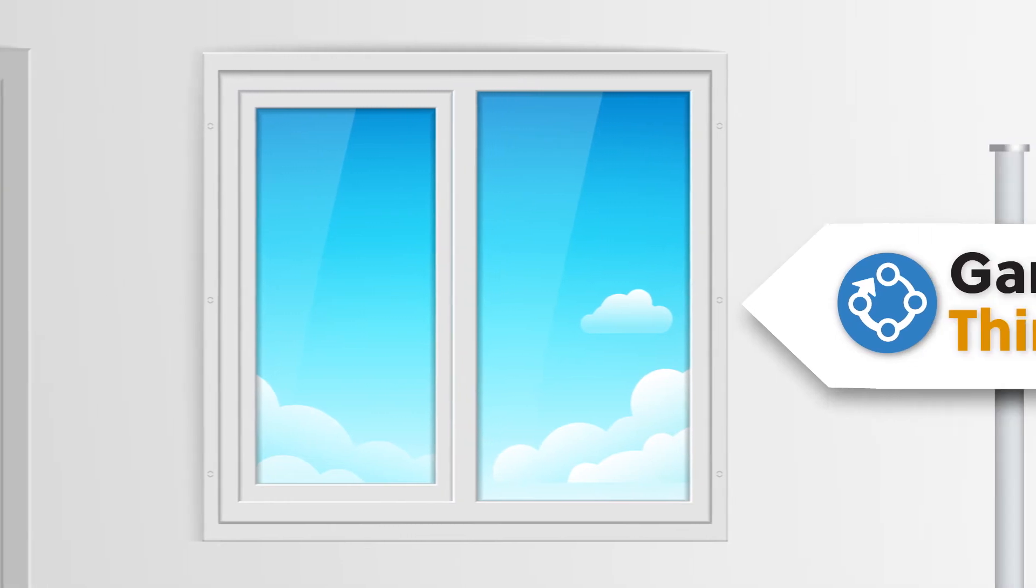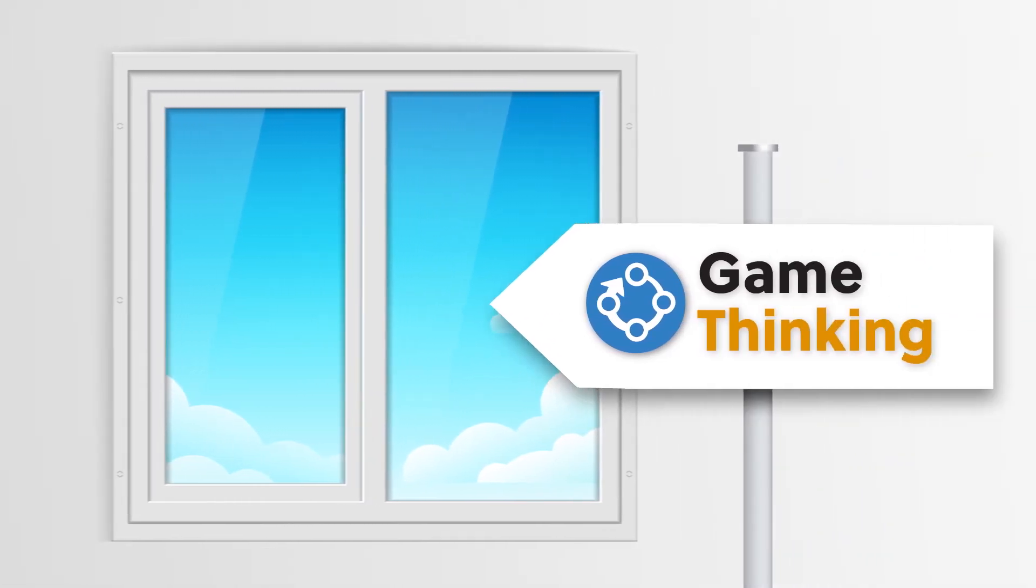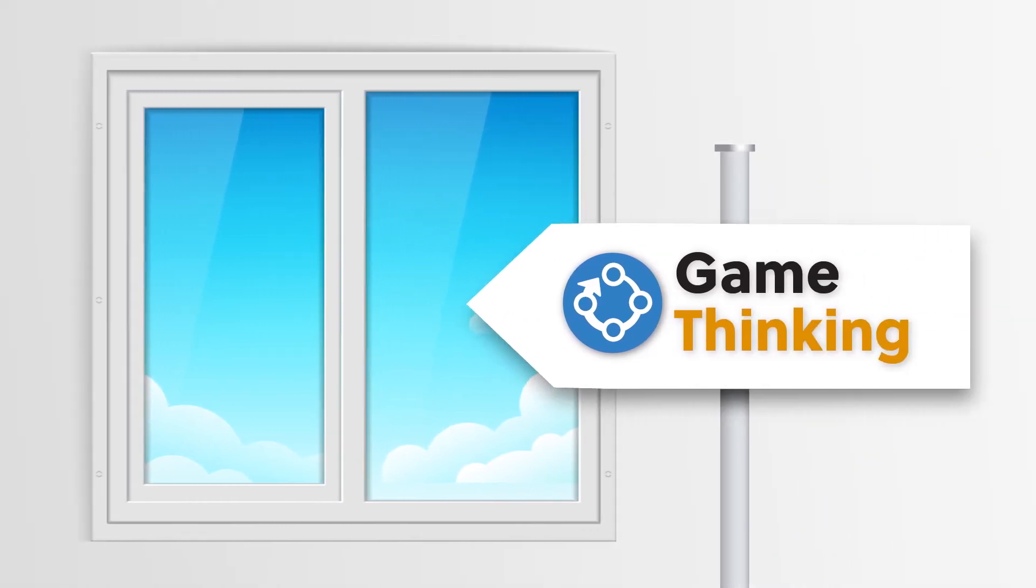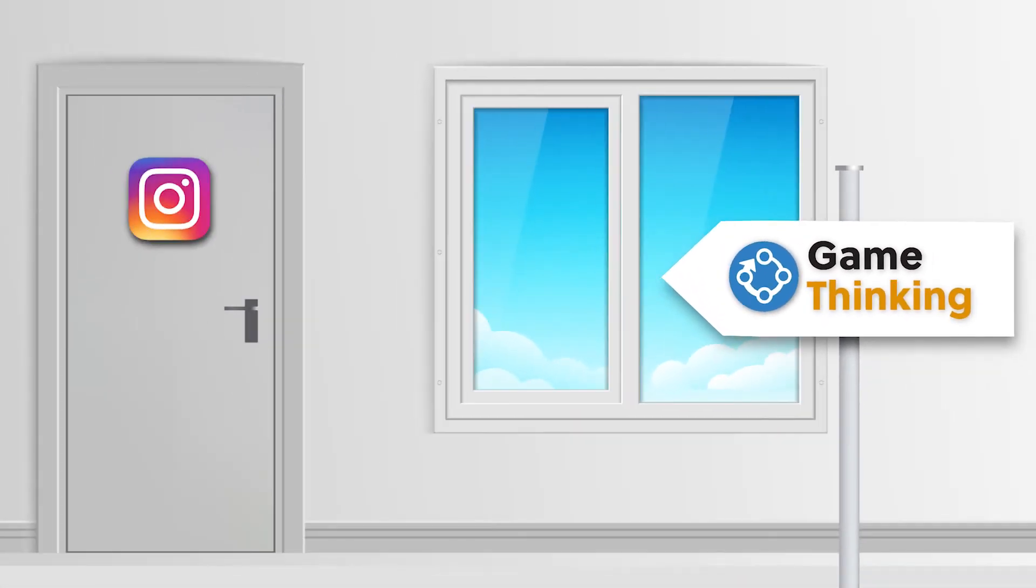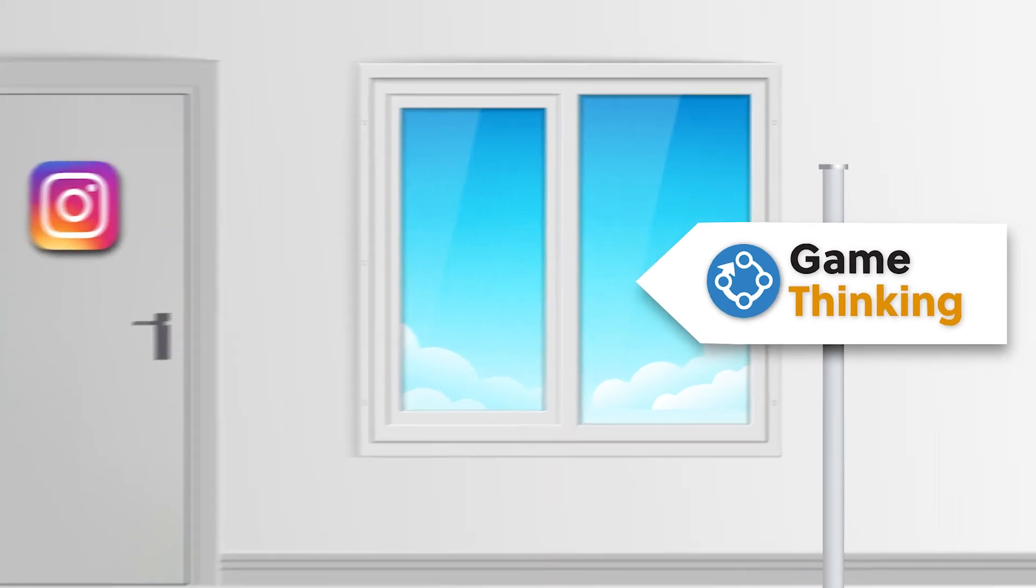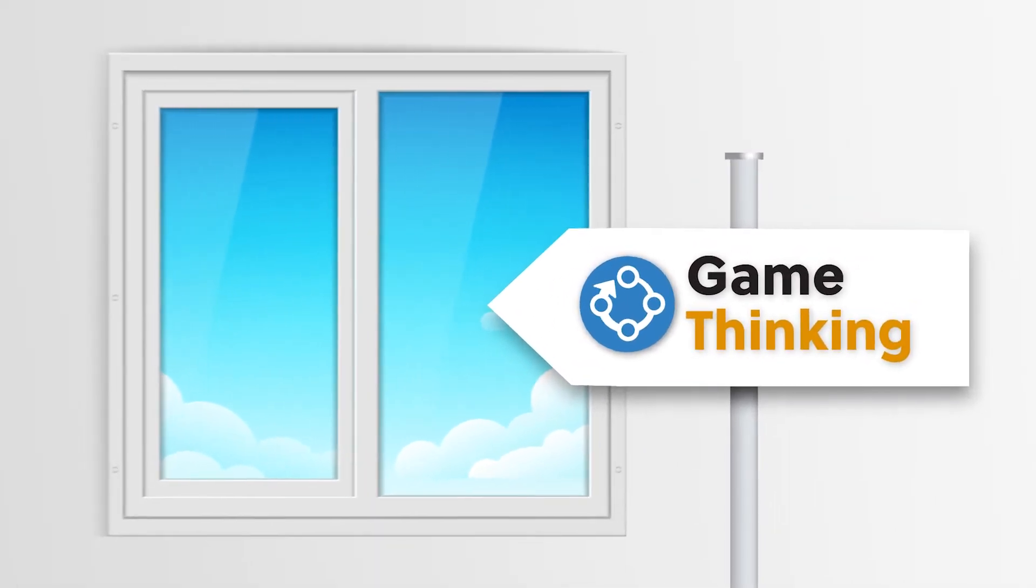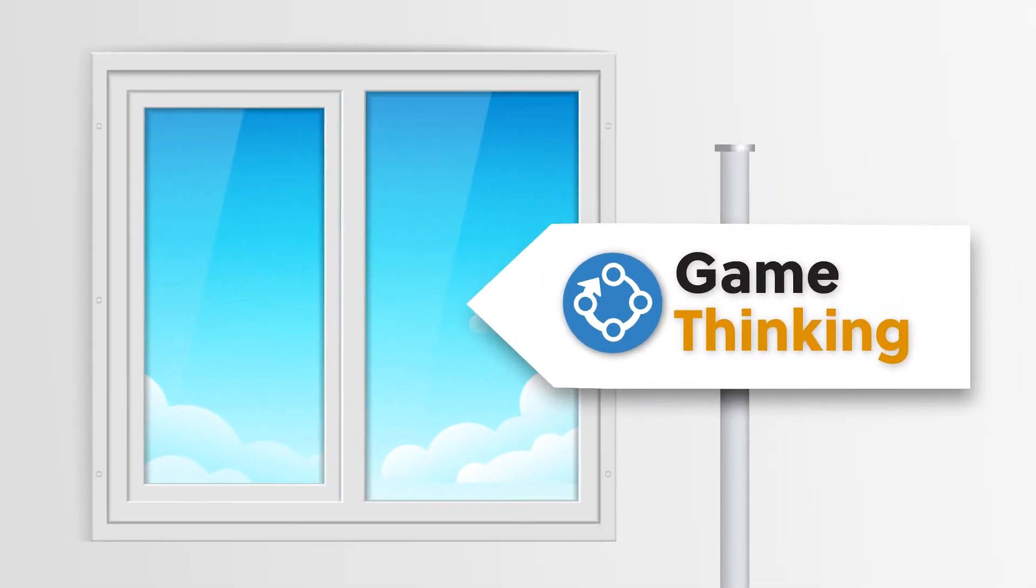And that is actually what game thinking is. What you are doing is teaching people, how do we find the window? The door's closed. You cannot open that door again, but there is a window and we're going to go find it. And here's the instruction manual on how to do it.